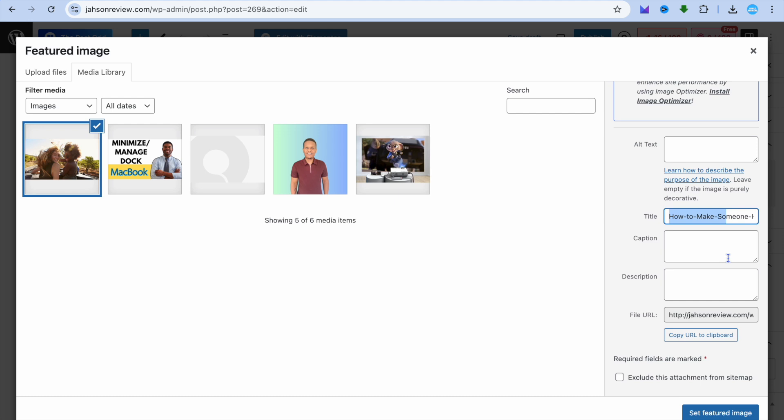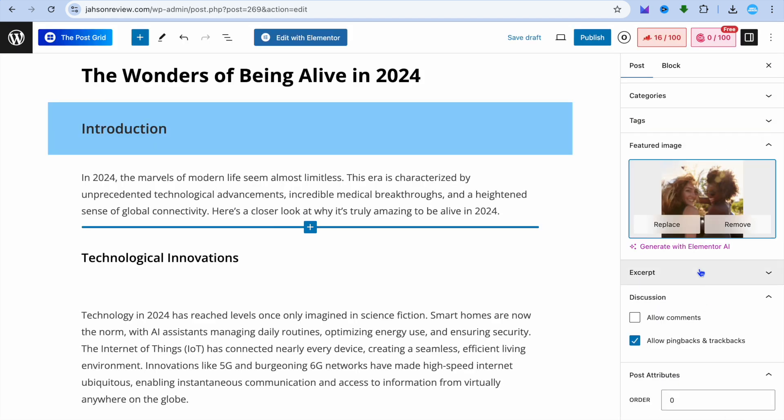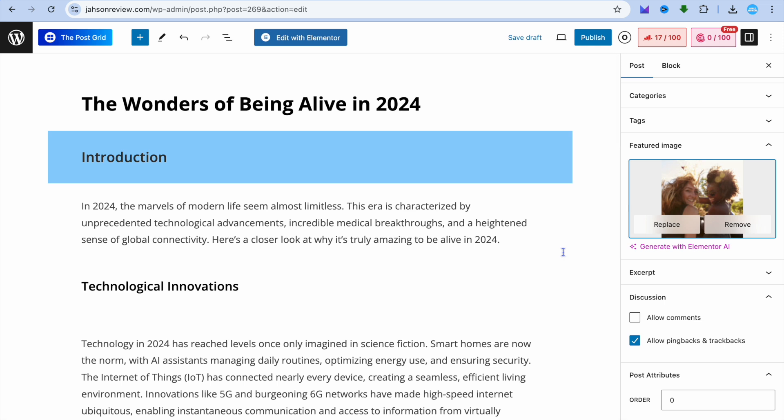Once you're finished, you're going to tap on Set Featured Image. After you have tapped on Set Featured Image, you can see that we have now added it and all you'll need to do is tap on Save.